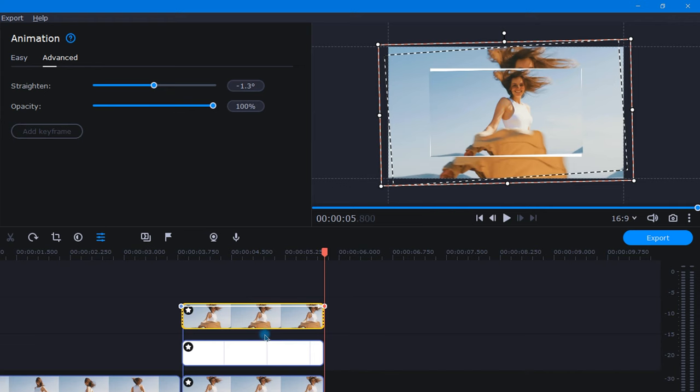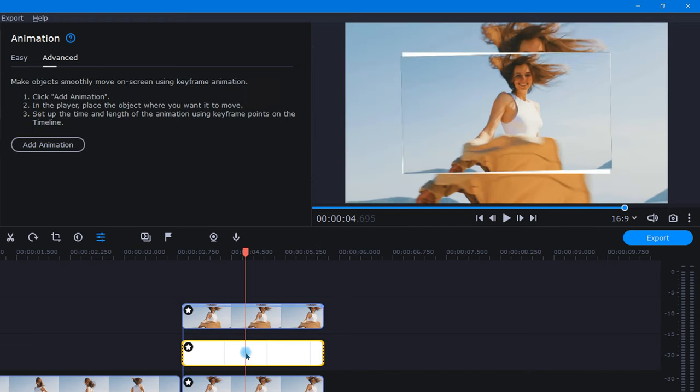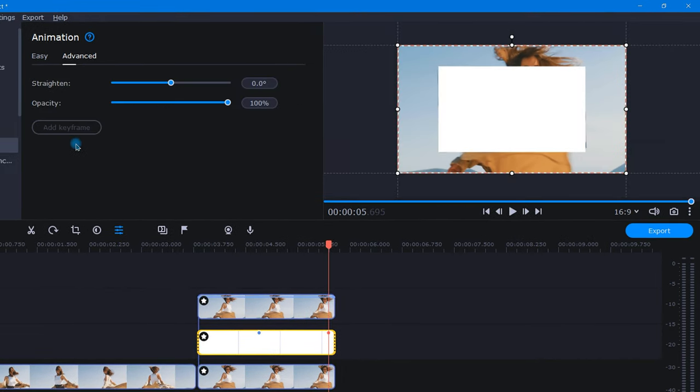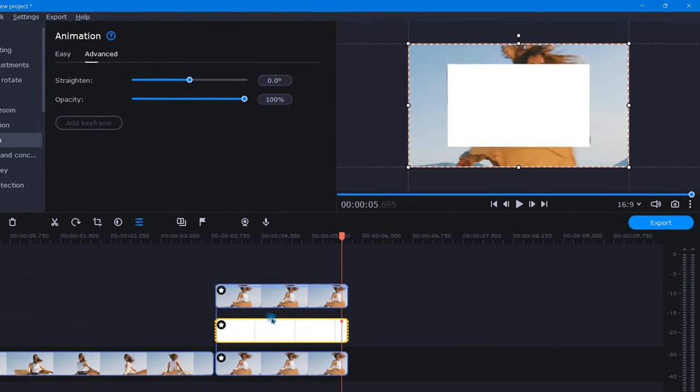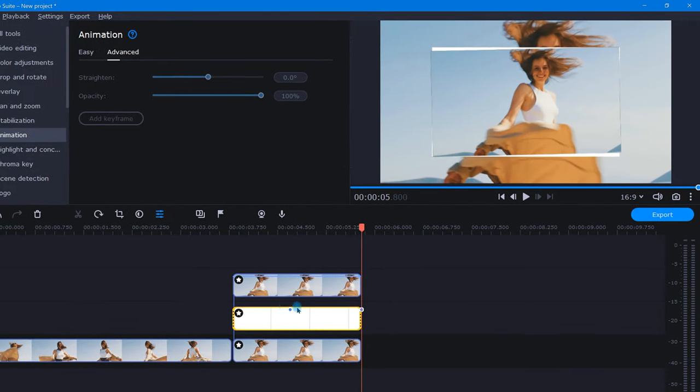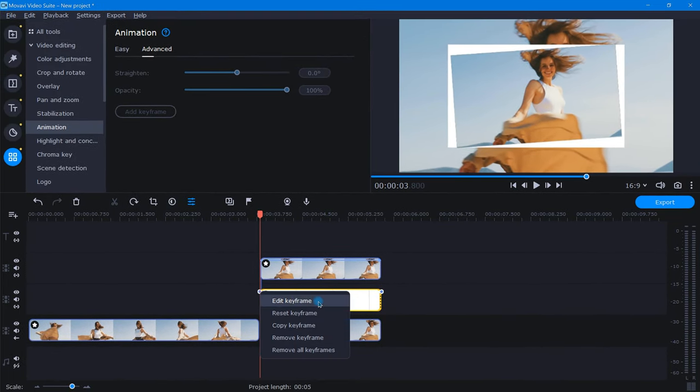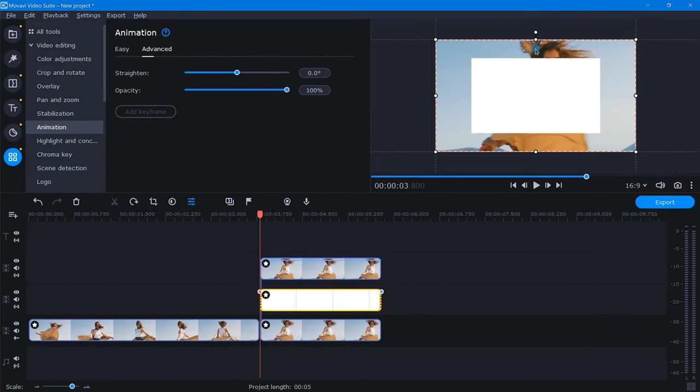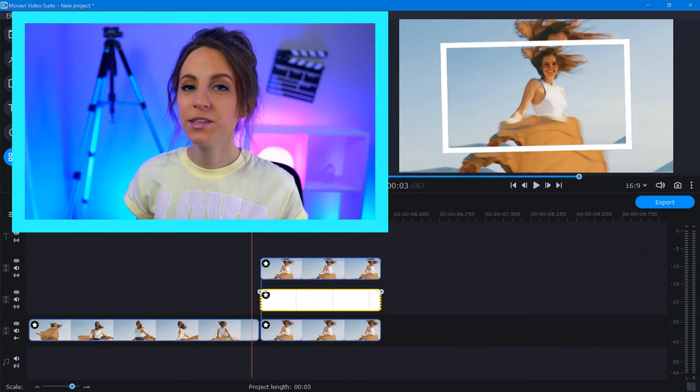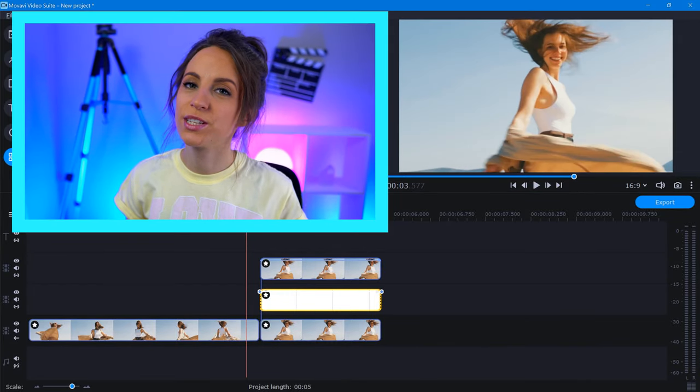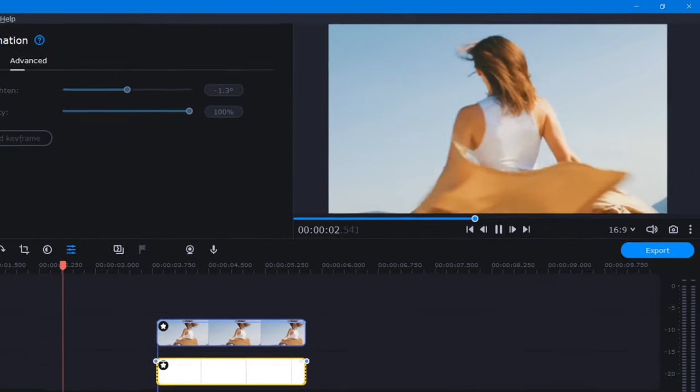Once finished, we'll want to repeat this exact same process for our border layer. So we'll add animation, pull the keyframes to the beginning and end, and then edit the keyframes exactly the same way we did with the snapshot. Now I'll play this through for a moment so we can see how the animation is looking so far.